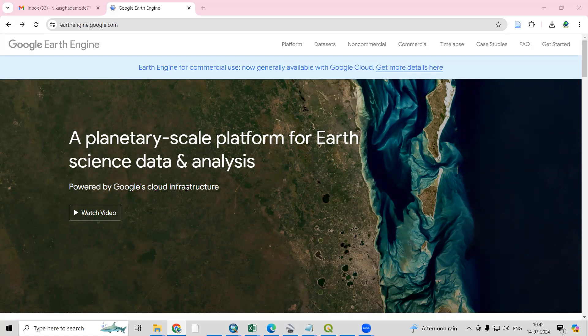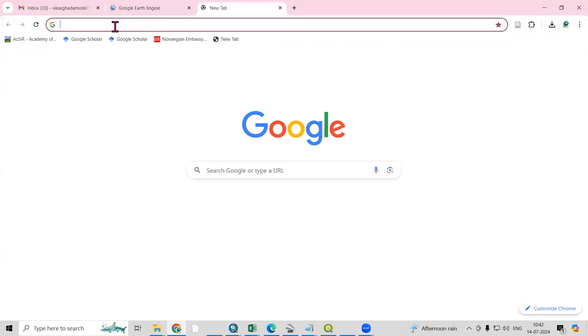Hello everyone, thank you for joining my tutorial. Today we'll see if we can prepare our account on Google Earth Engine. It is a planetary-scale platform for Earth science data and analysis. You need to go to any browser and search Google Earth Engine.